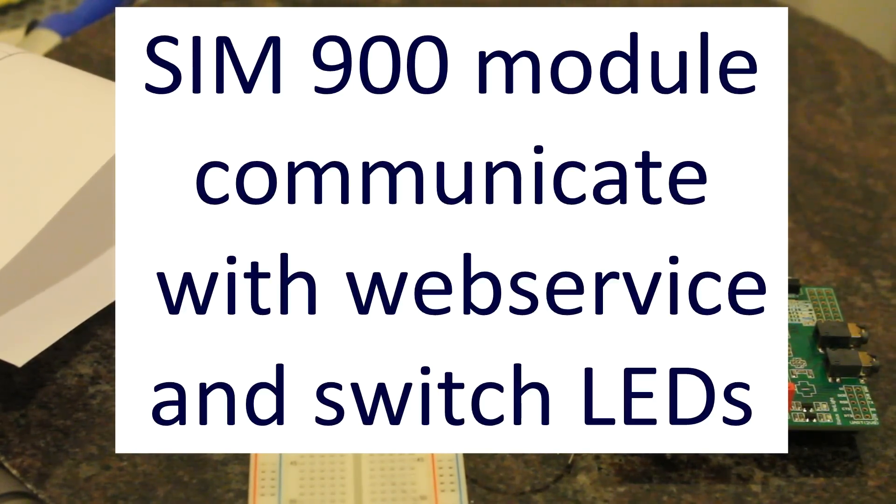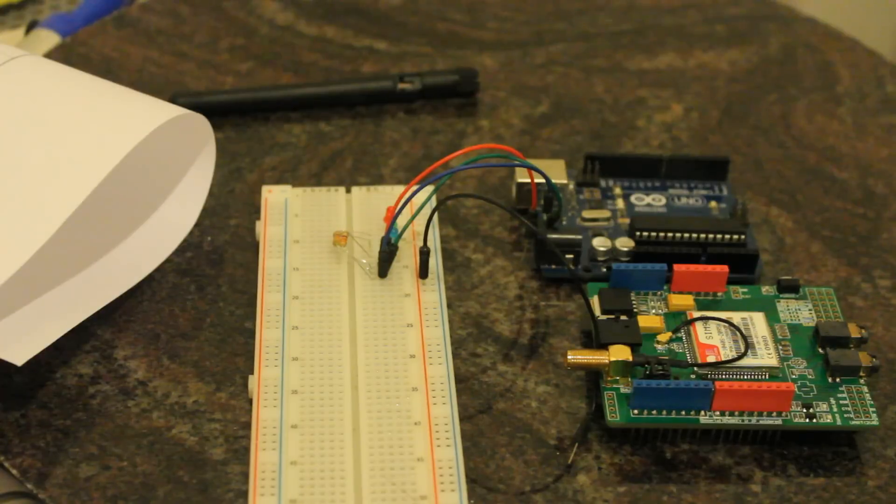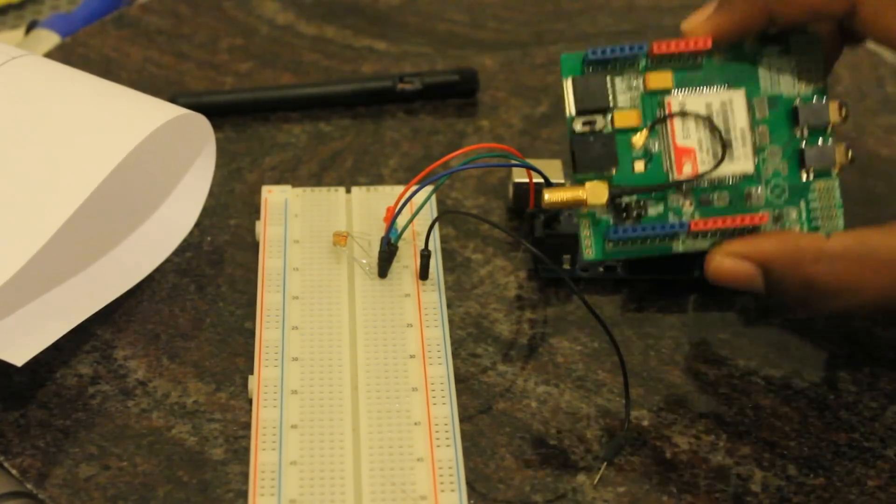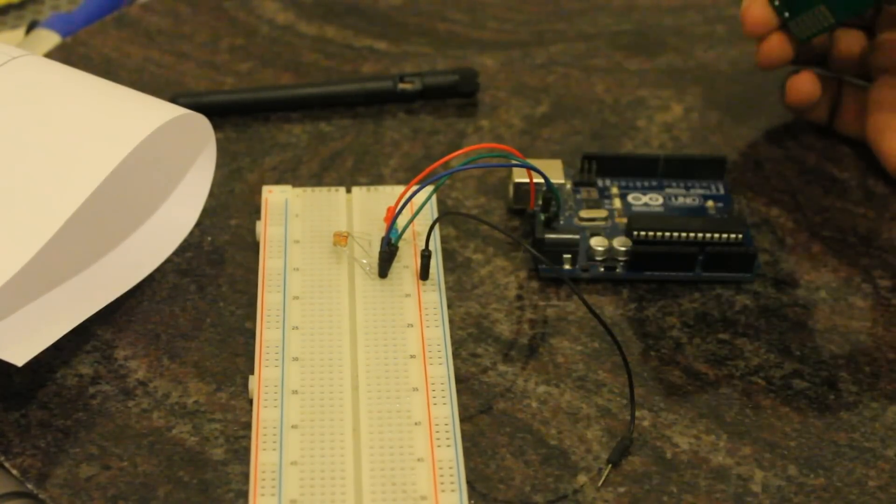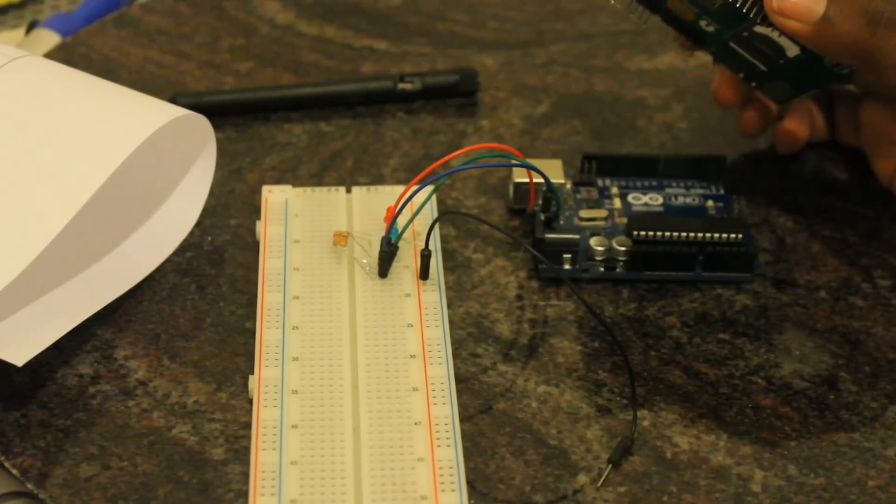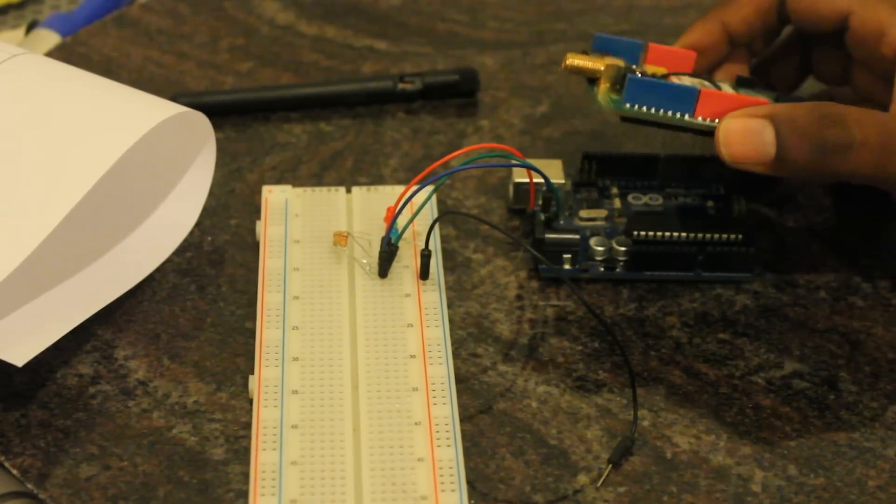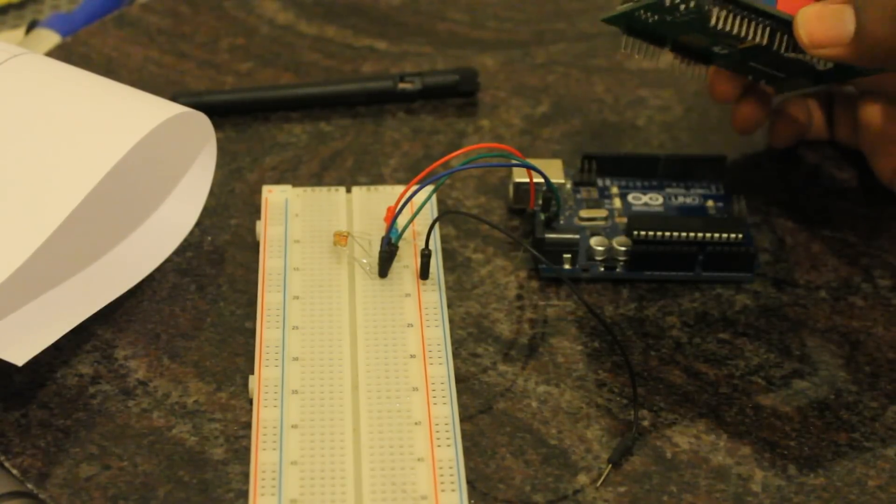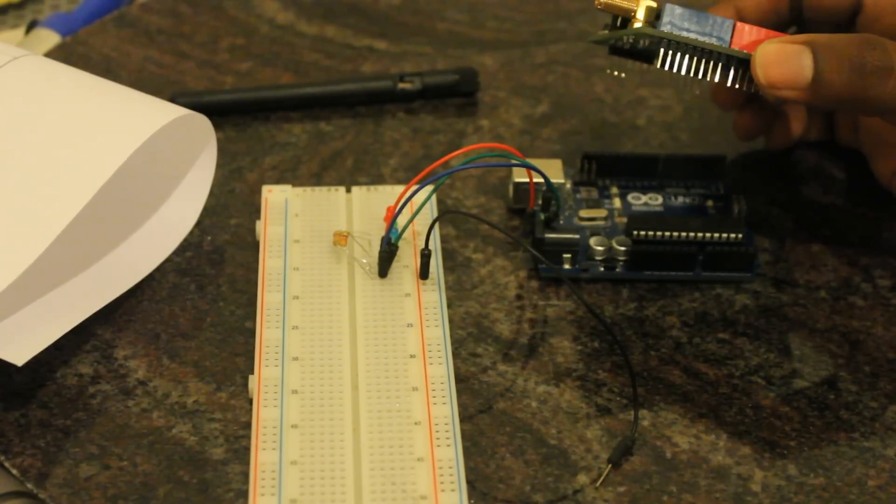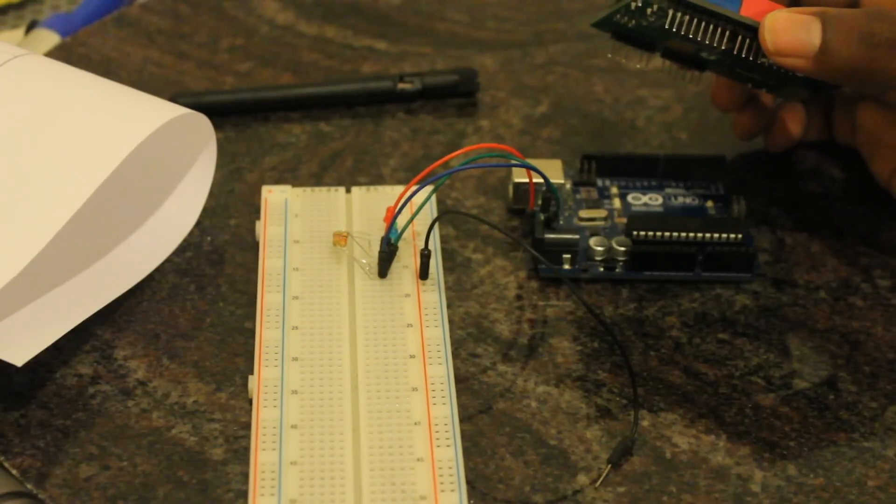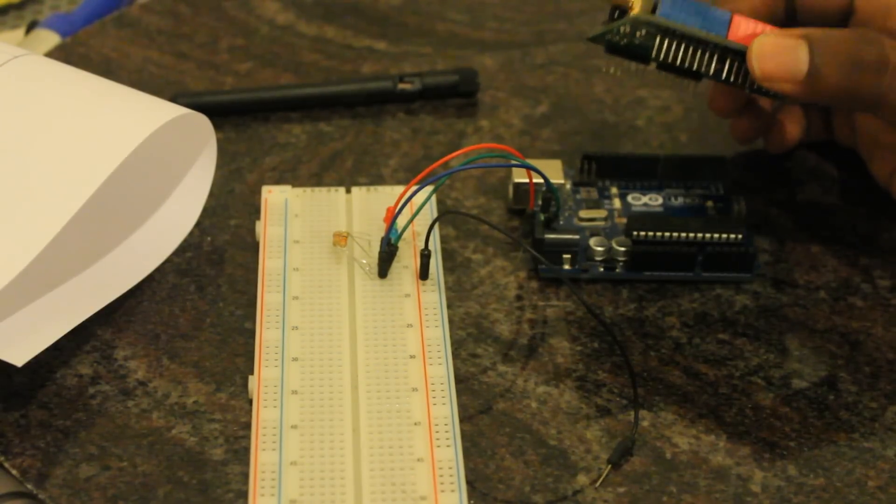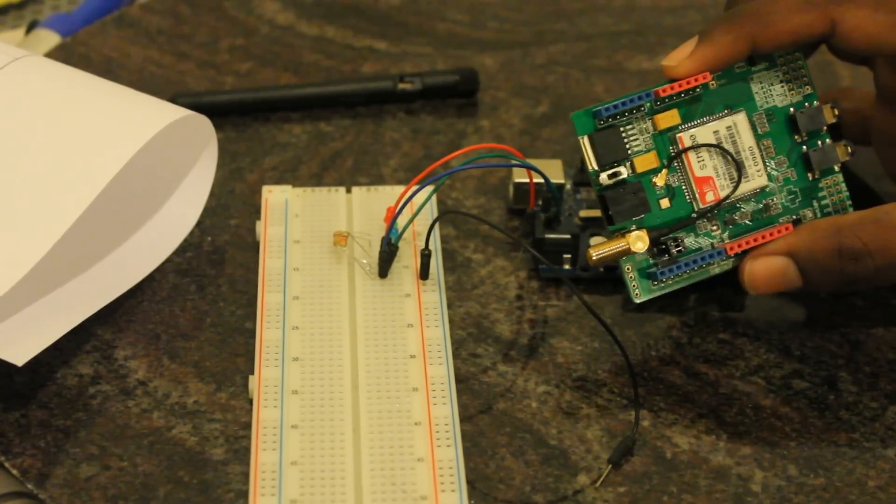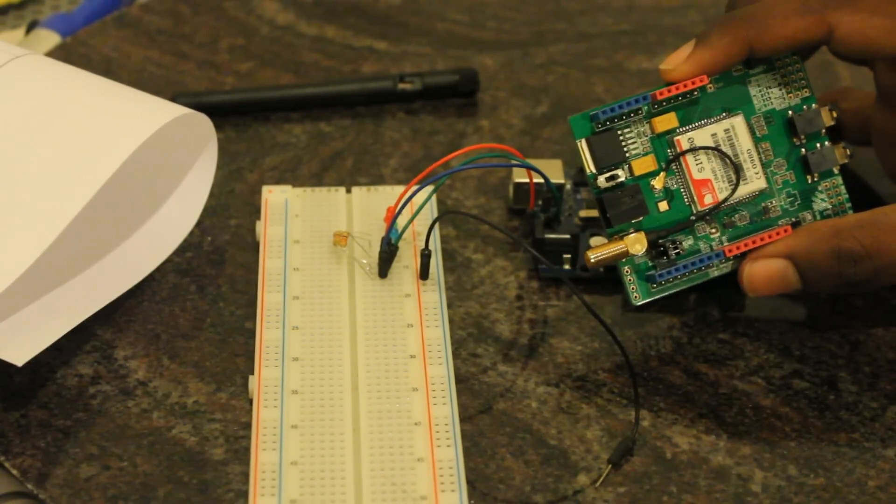Hello guys, let's see how we can connect with a web service via SIM 900 module with Arduino and how to change the inputs and outputs according to the web service outputs.